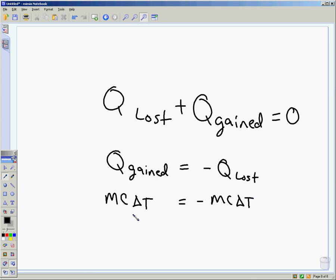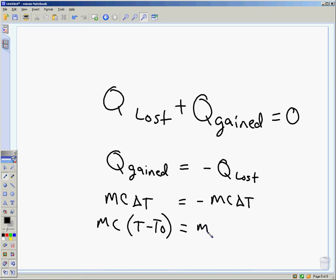Remember that delta T is final T minus original T. The way the book deals with that negative sign is a bit different from other books. When you switch around the T — writing T naught minus T final instead — that gets rid of the negative, because it makes that term negative on its own.